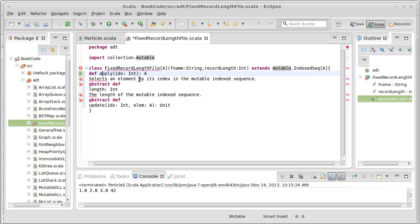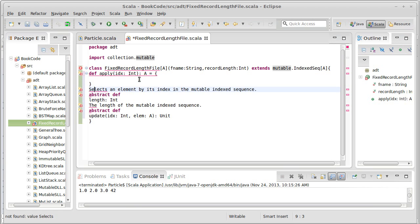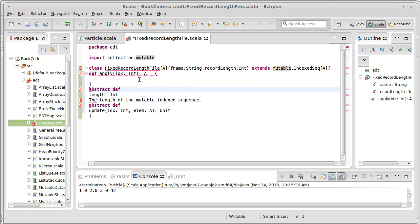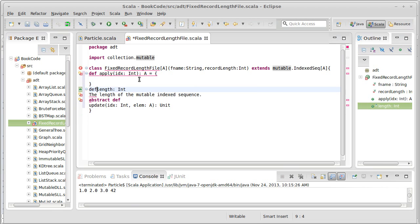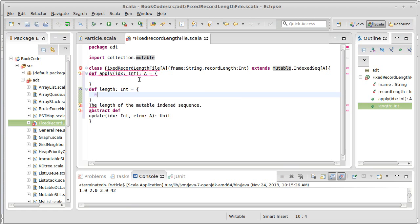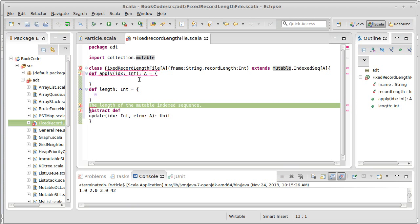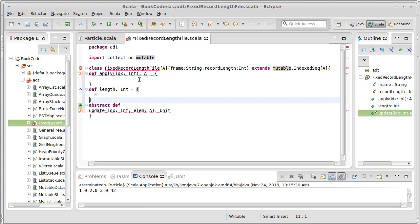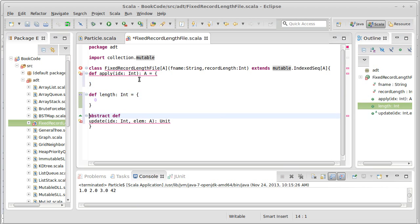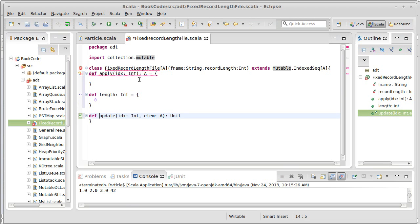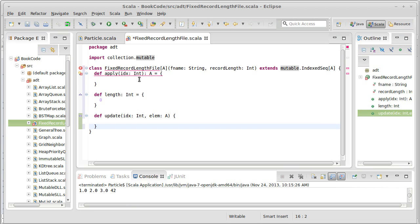So I want to make this a mutable indexed sequence of A, and I will import collection mutable. And now this is unhappy because we don't have the methods that we promised we would give it. So I will go ahead and copy things out of the API here. We have our apply method.